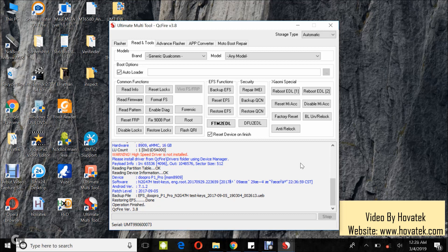So, that's how to backup and restore EFS of a Qualcomm Android device using Ultimate Multi-Tool QC Fire.